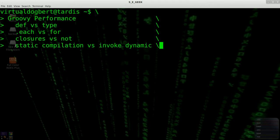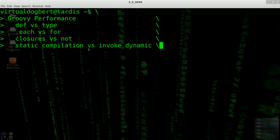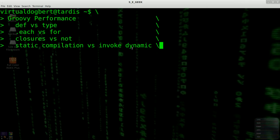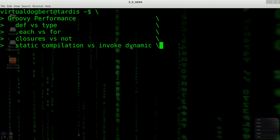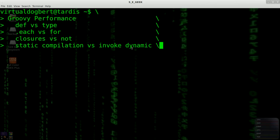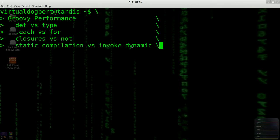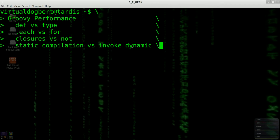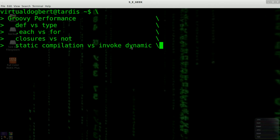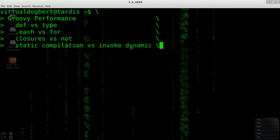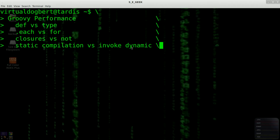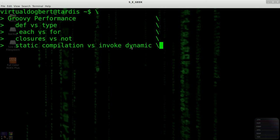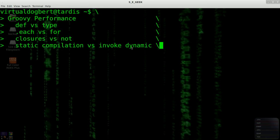But with the addition of Invoke Dynamic in Java, the JVM Java 7, the people at Groovy making Groovy have figured out how to use this. This is going to be something, Invoke Dynamic is going to be huge for just about any dynamic language on the JVM, allowing you to get a lot more performance.